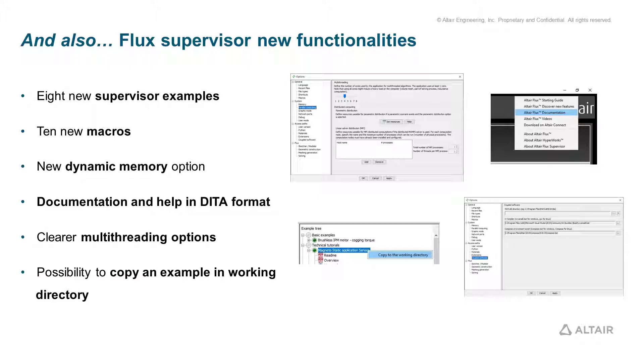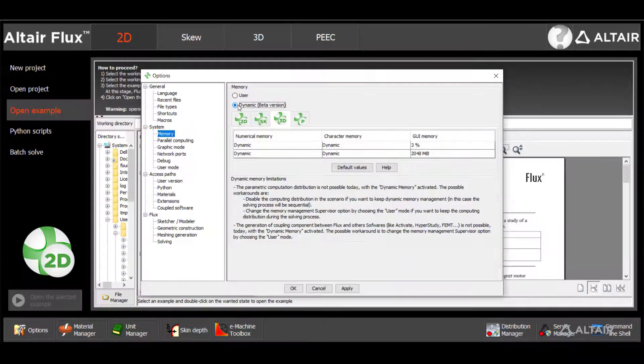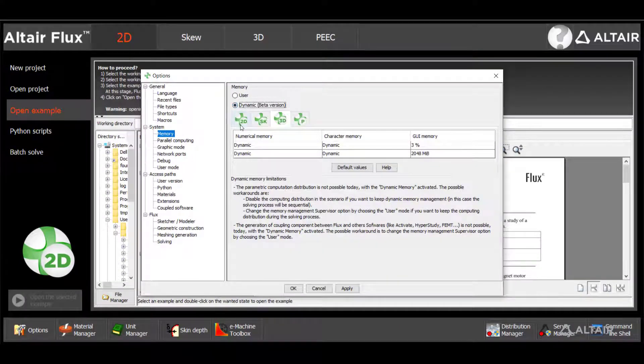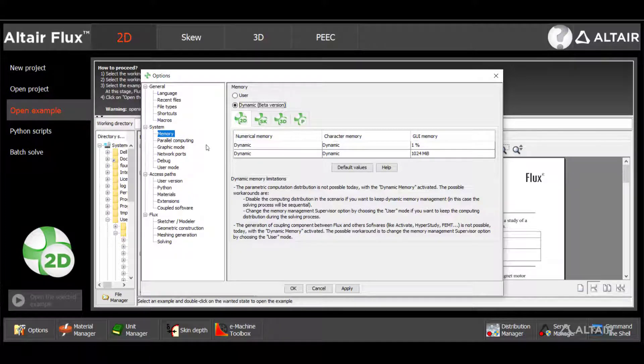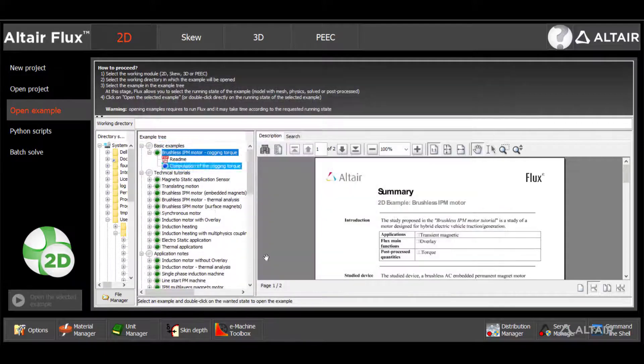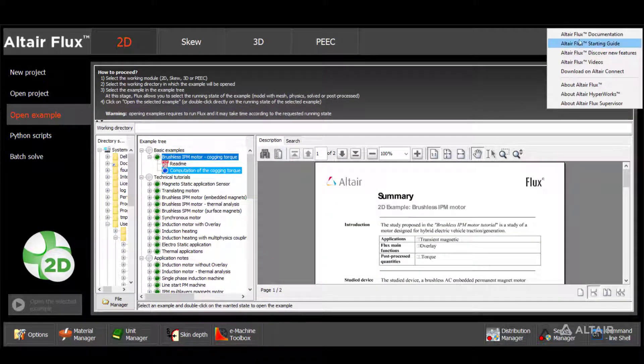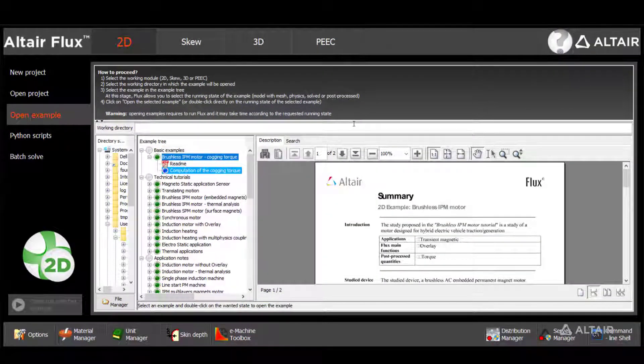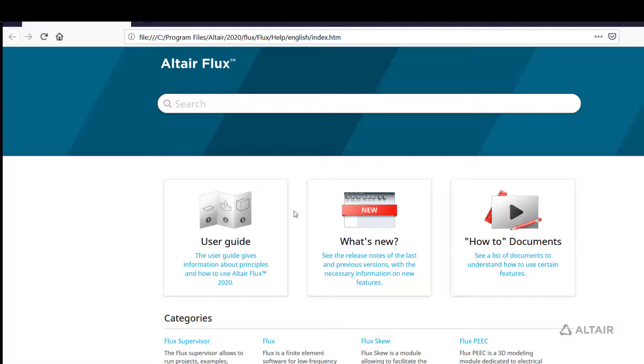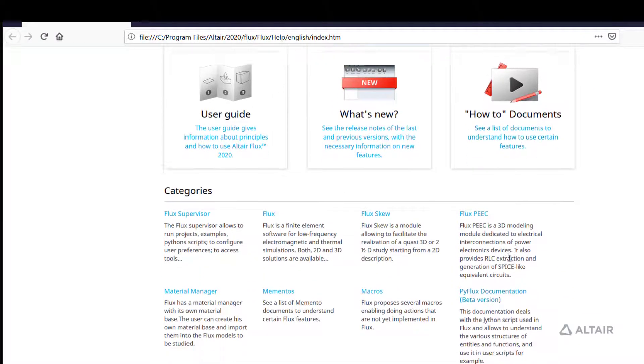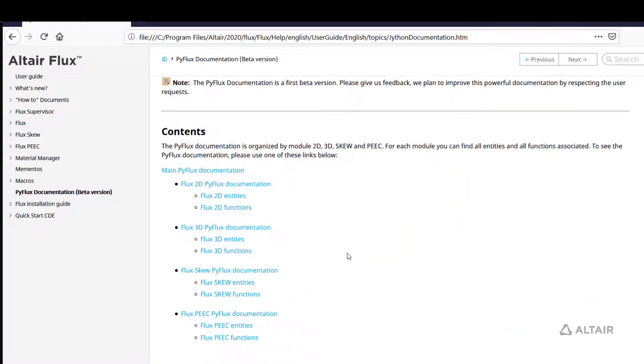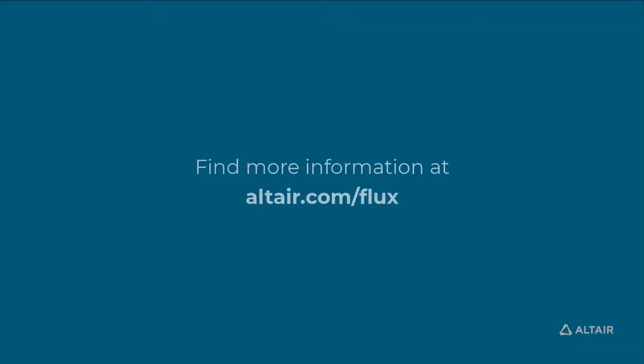Finally, we have some additional Altair Flux 2020 new capabilities, such as the allocation of dynamic memory, which is especially useful for big 3D models where the amount of memory needed is not easy to establish. Flux also contains a brand new help system developed in DITA format, which includes the documentation of the PyFlux functions. Download the Flux 2020 release to discover all these improvements and much more.